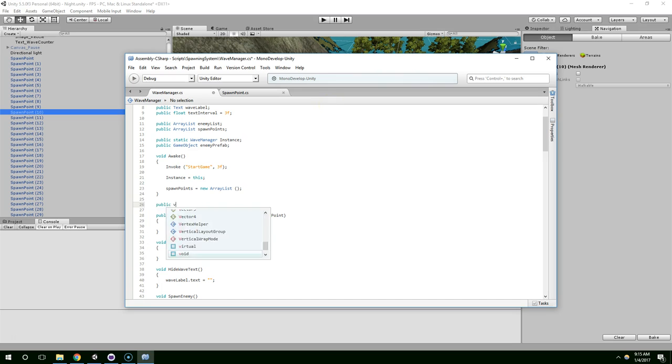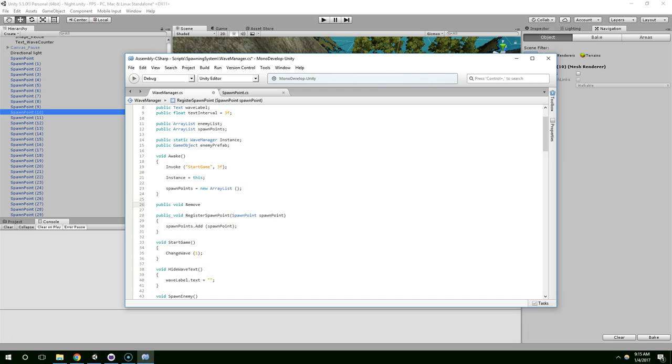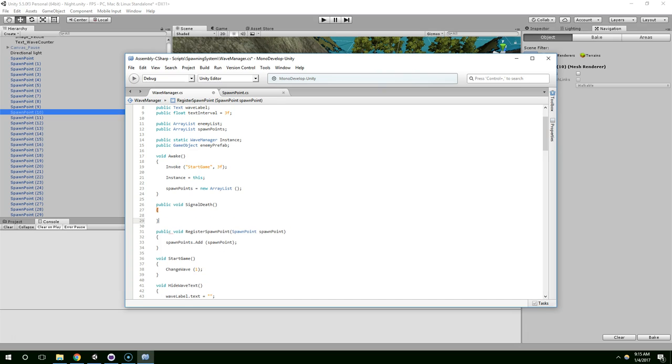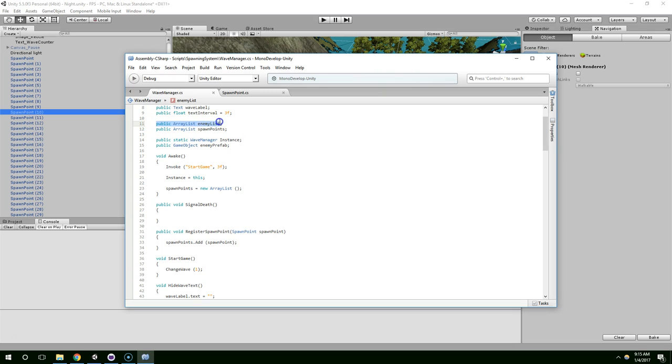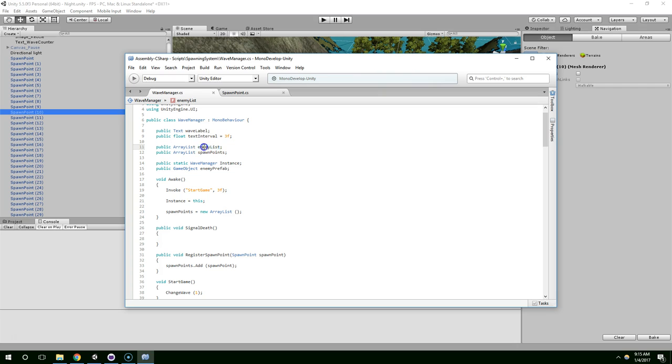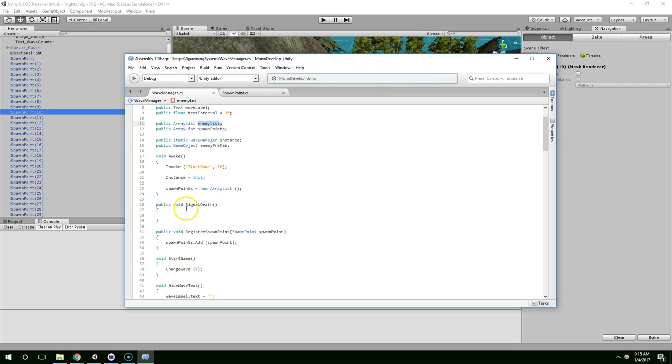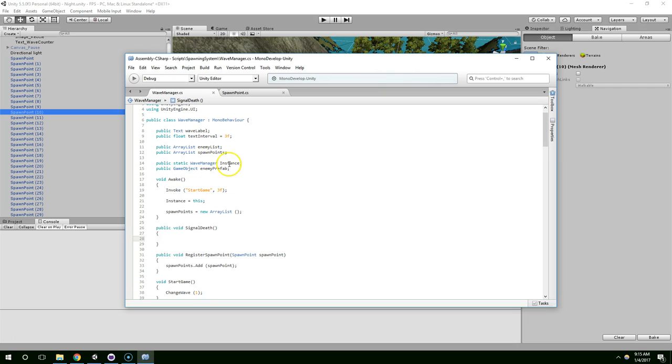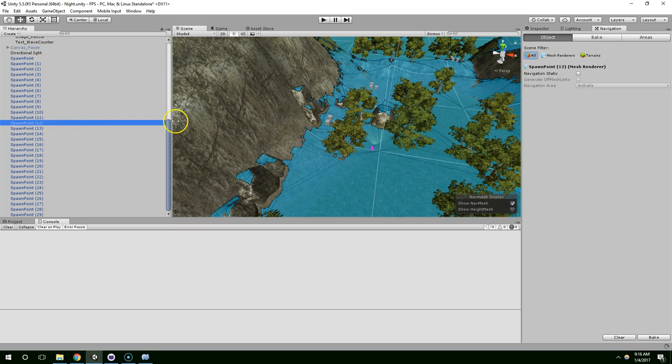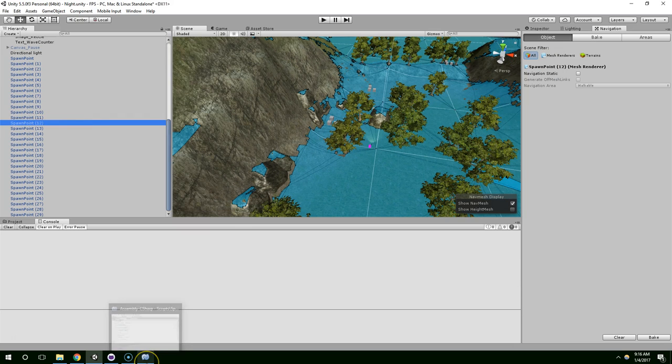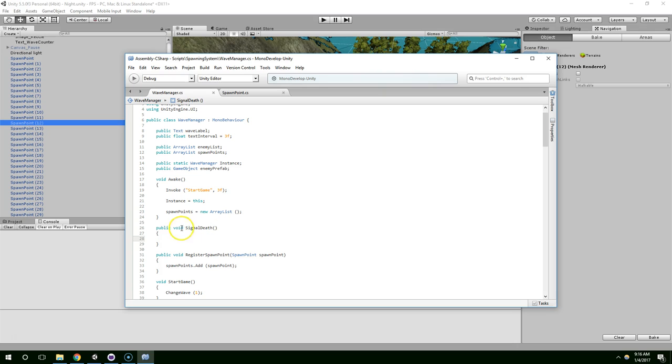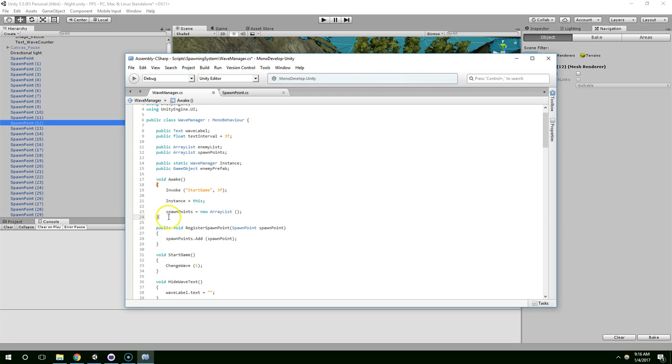So we could listen for that in the update function, we could just check the count every single frame, or we could wait until an enemy actually dies, and then we could signal to this that an enemy died, and check there. We're going to do that because that way we're not doing extra calculations every single frame. So create a public void, remove, actually, yeah, okay, well, signal death is what we'll do. And now that I think about it, this list of enemies is not typecast, so it's just a list of generic objects, which makes our work a little bit harder.